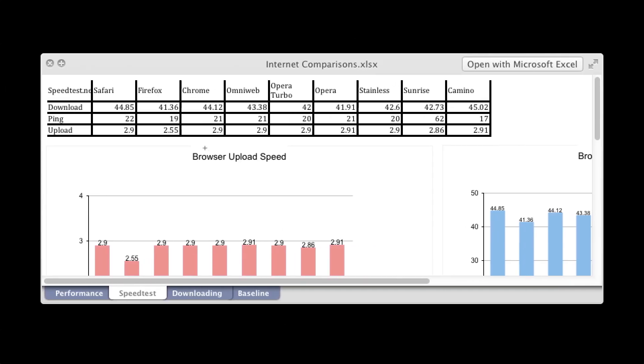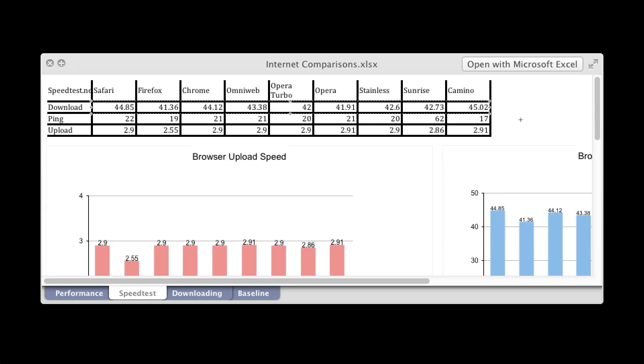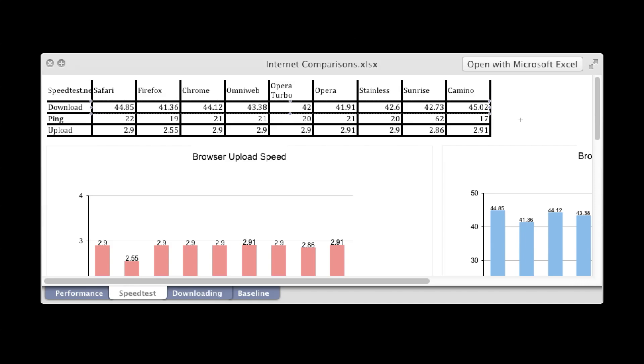So for download, the smaller the number... actually no, this is the higher the number, the better. These are all megabytes per second. So Kamino downloaded the fastest, and Firefox was the slowest.